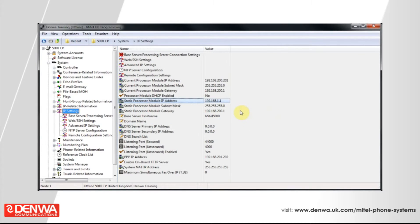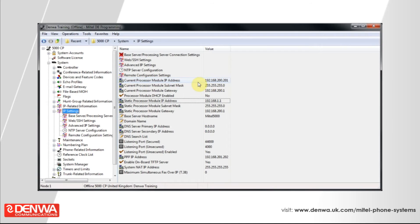You'll notice that above, where it says the current processor IP address, the change has not been reflected. This is because any change to the IP address requires a reboot of the Mitel system. Once the system has been rebooted, the current module IP address will update. You'll also need to update your static module gateway and your subnet mask as appropriate.